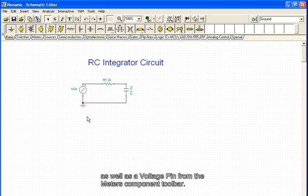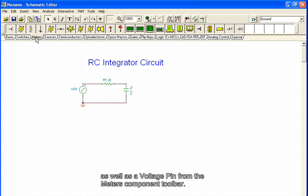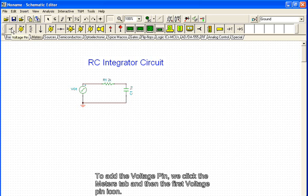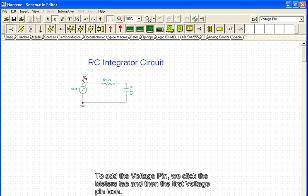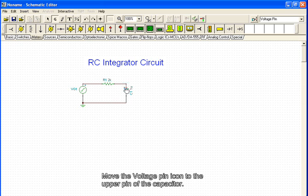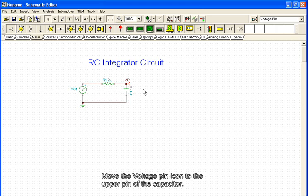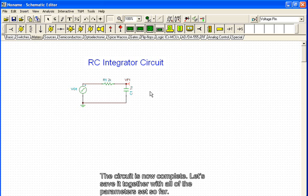As well as a voltage pin from the meters component toolbar. To add the voltage pin, we click the meters tab and then the first voltage pin icon. Move the voltage pin icon to the upper pin of the capacitor. The circuit is now complete.